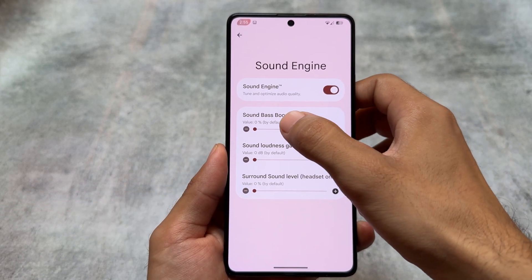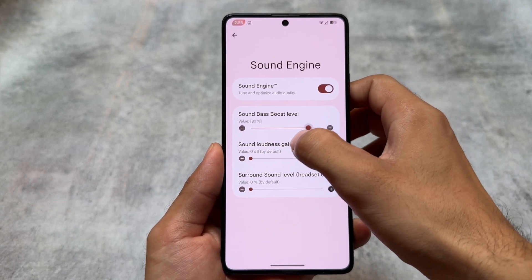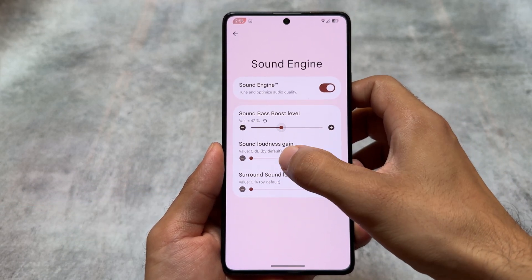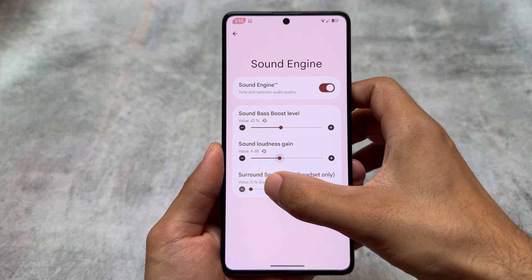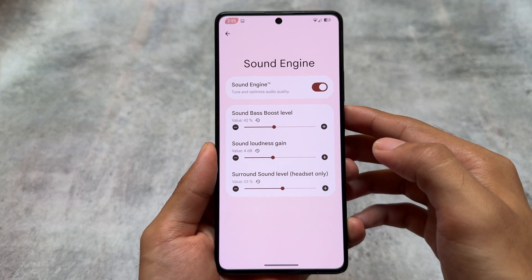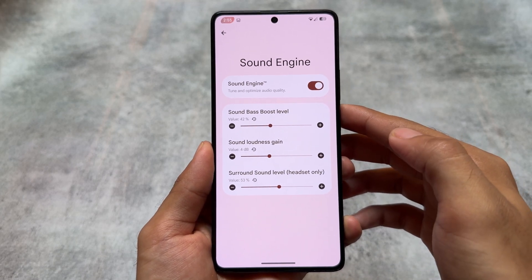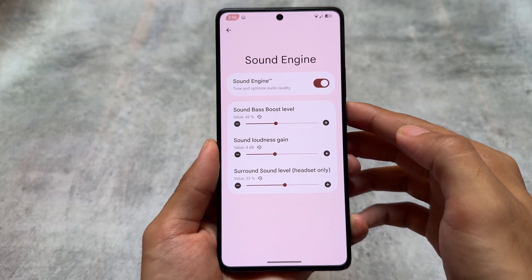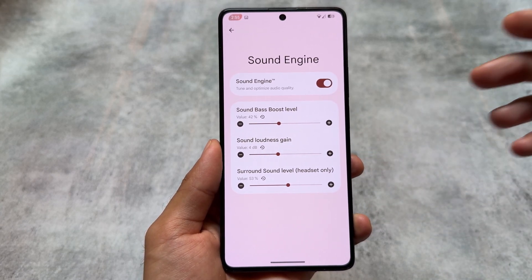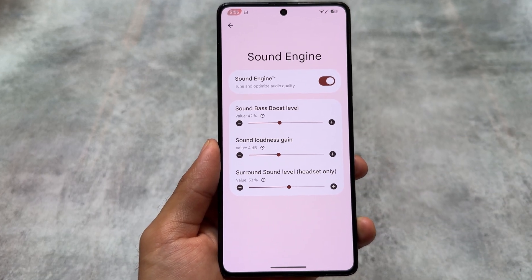Last but not least, we also have the option related to a sound engine, which seems quite amazing and interesting. Not many custom ROMs give you this one, but in case you are using this you can explore it too. This was a quick video regarding Rising OS features — thanks for watching, see you in the next one, take care.